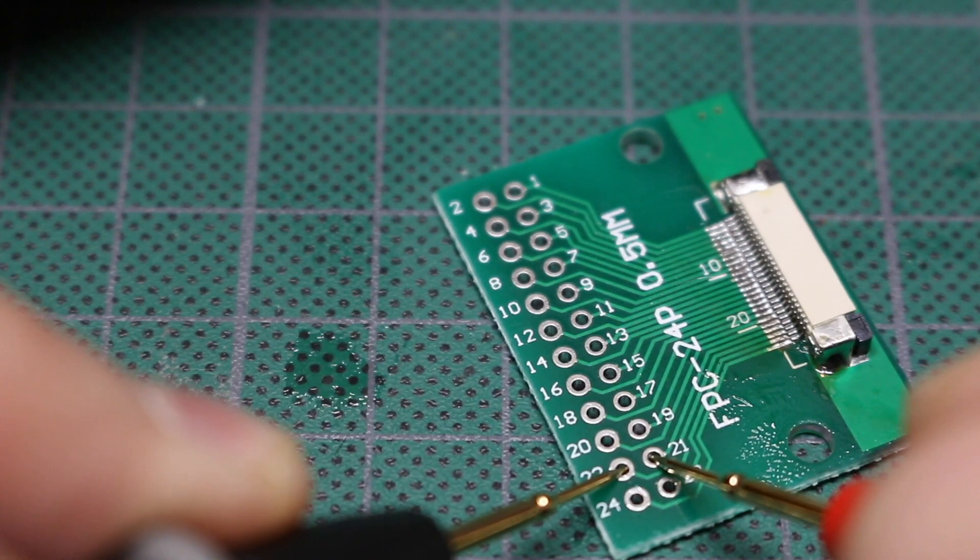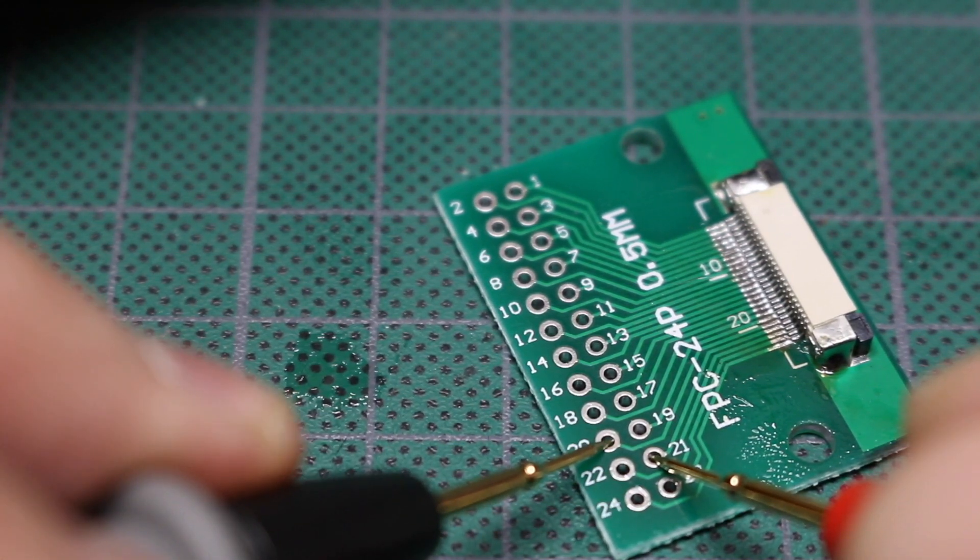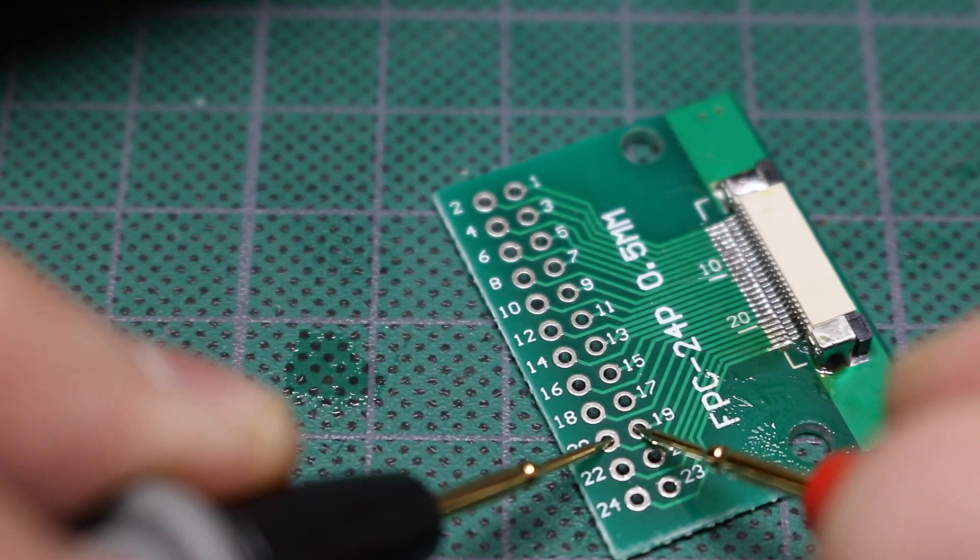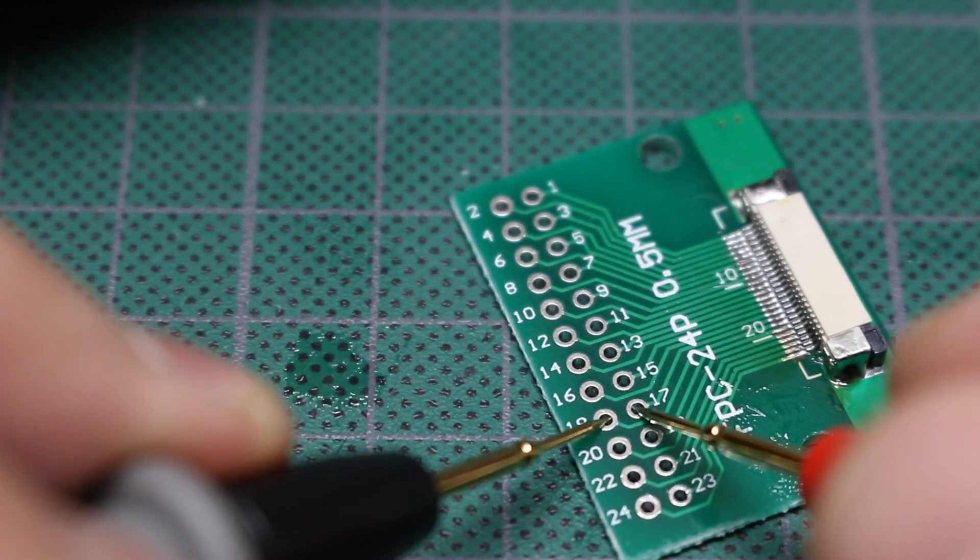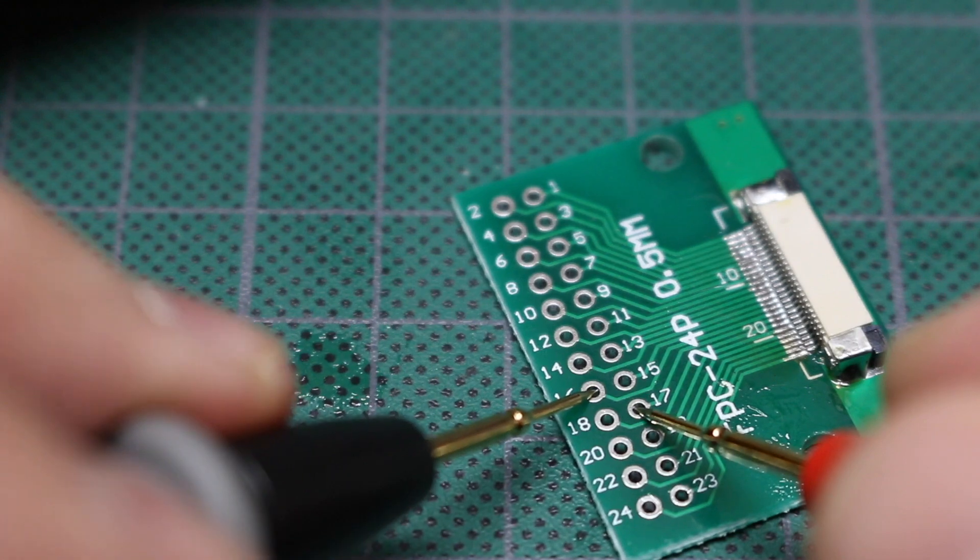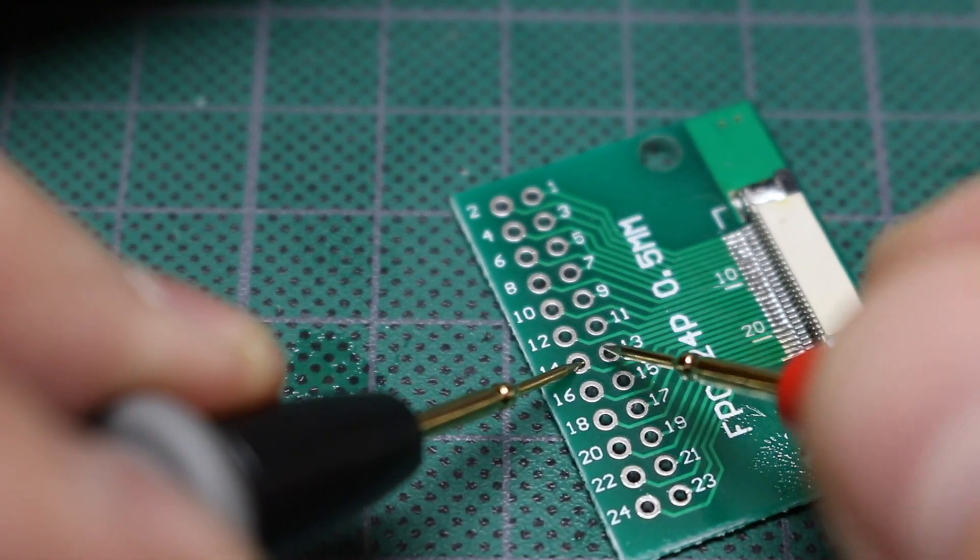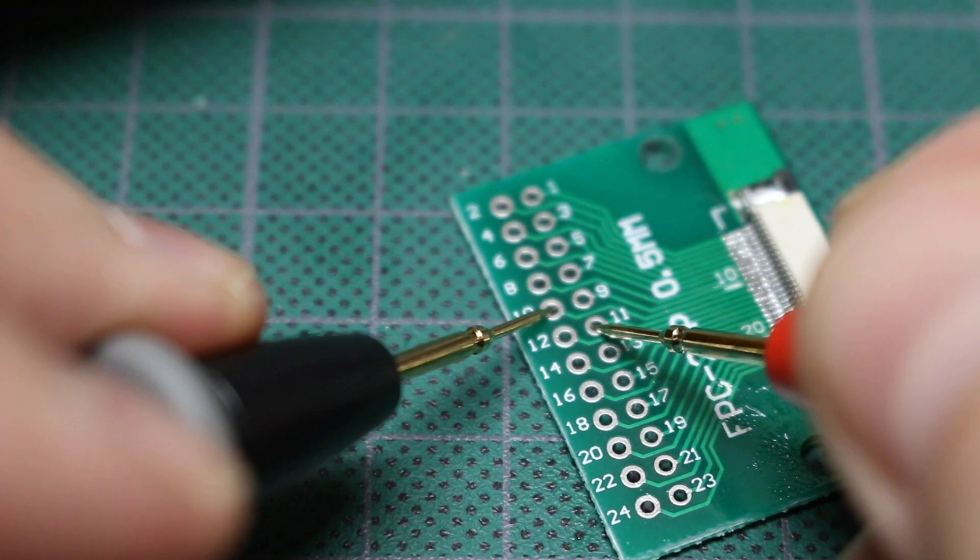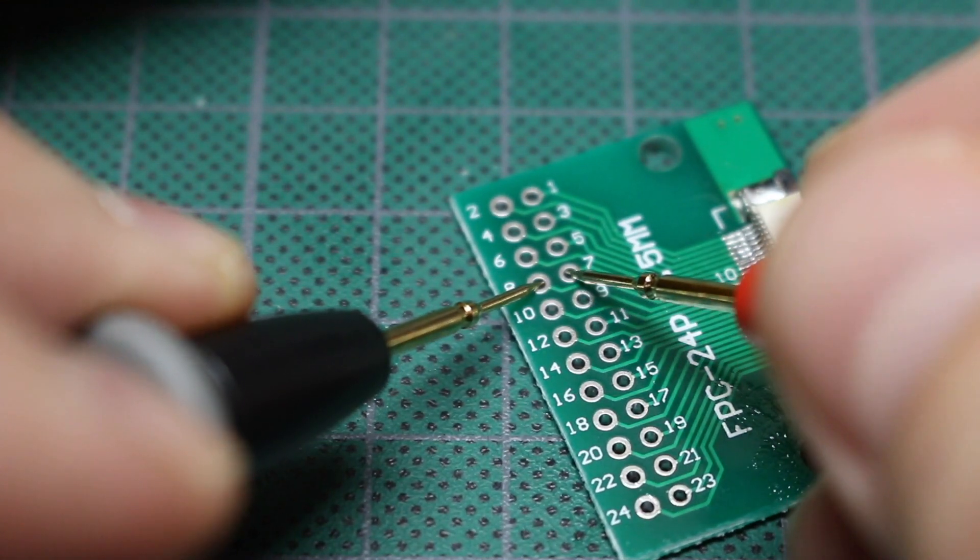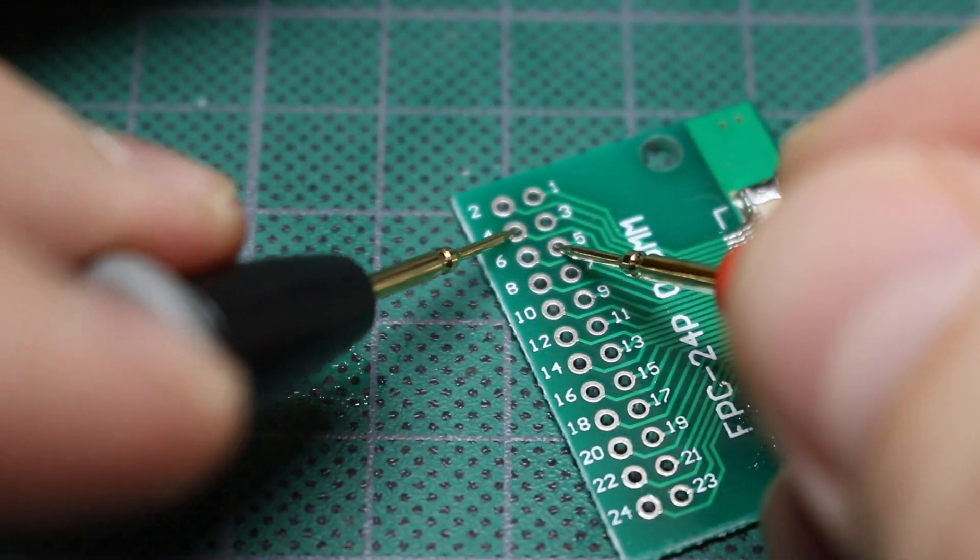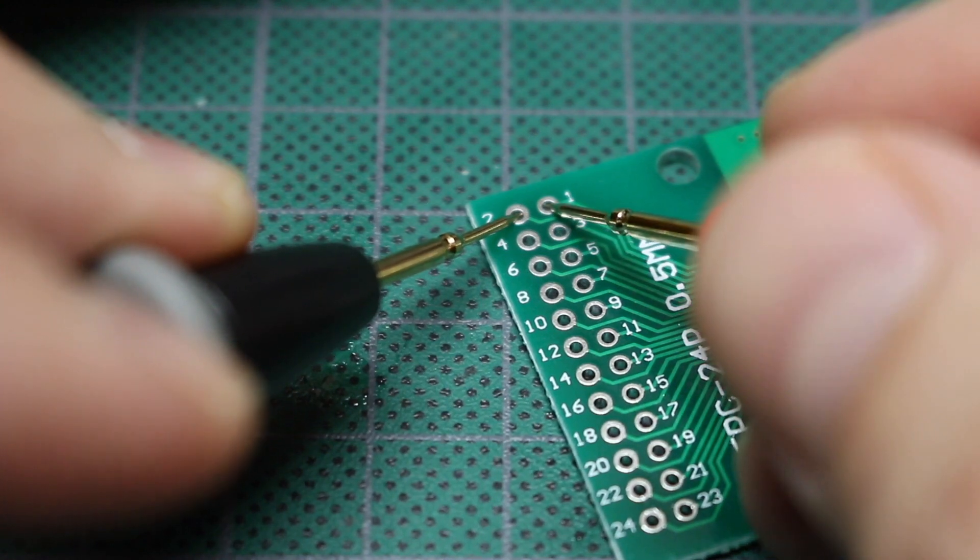22 to 21. So I'm just going to walk along here and make sure pad to pad, nothing is shorted.